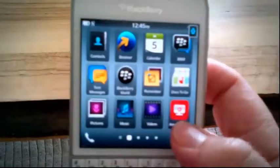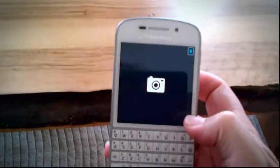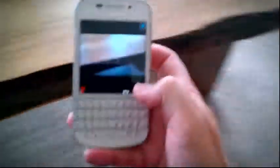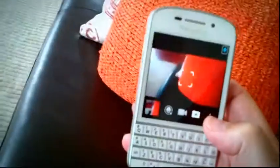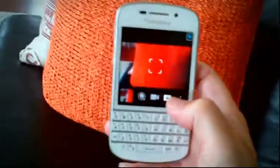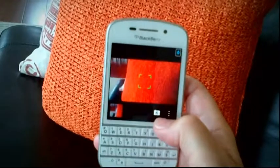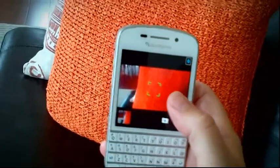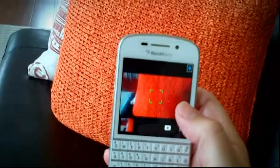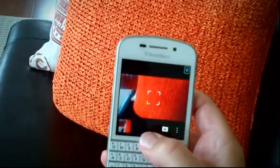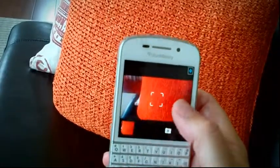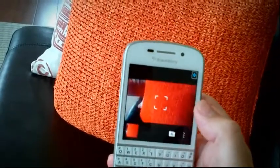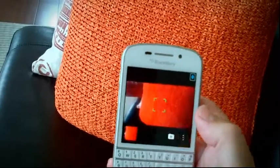Let's take a picture of something interesting. Start the camera, just press the little button. Here's my beautiful orange cushion. Instead of pressing the little ball or anything else, all I have to do is press the screen. There, got a picture.